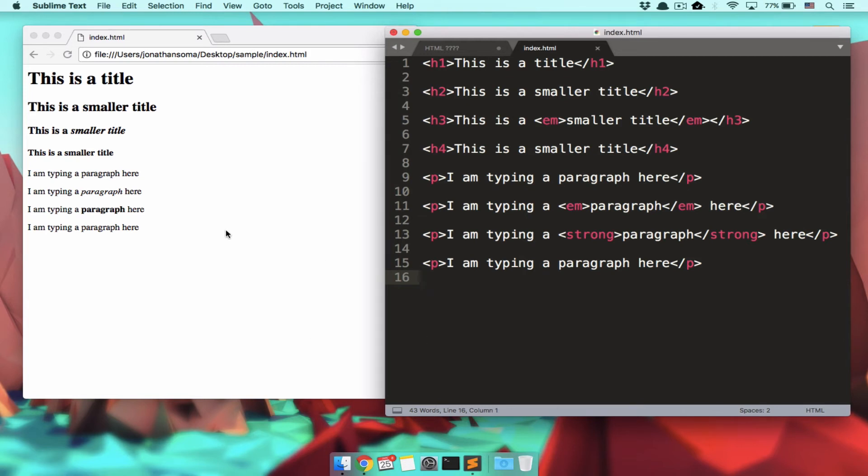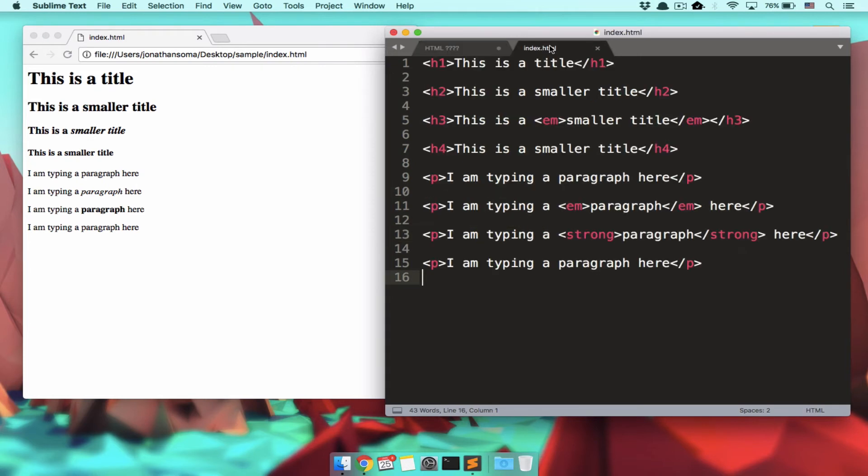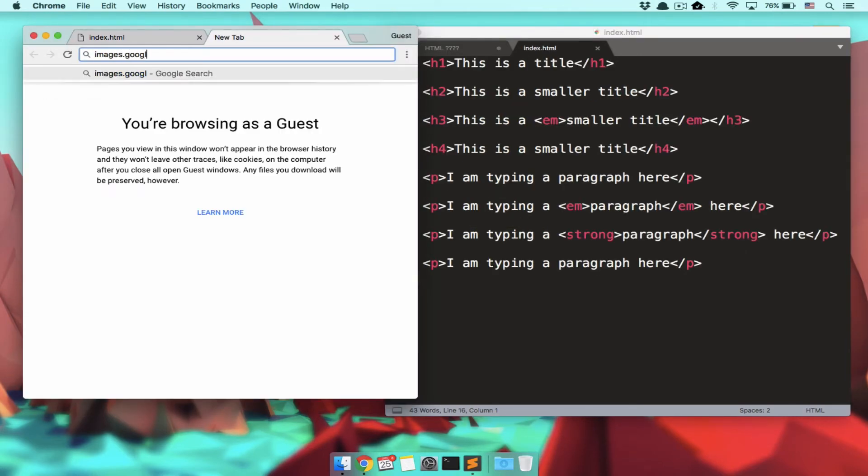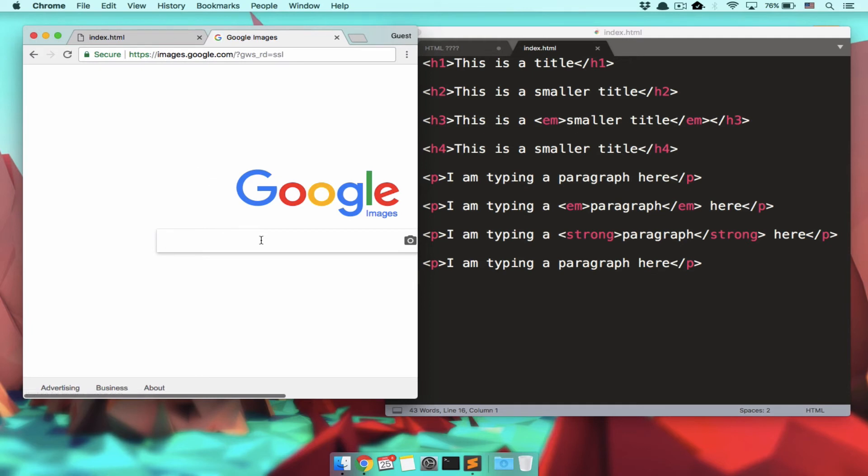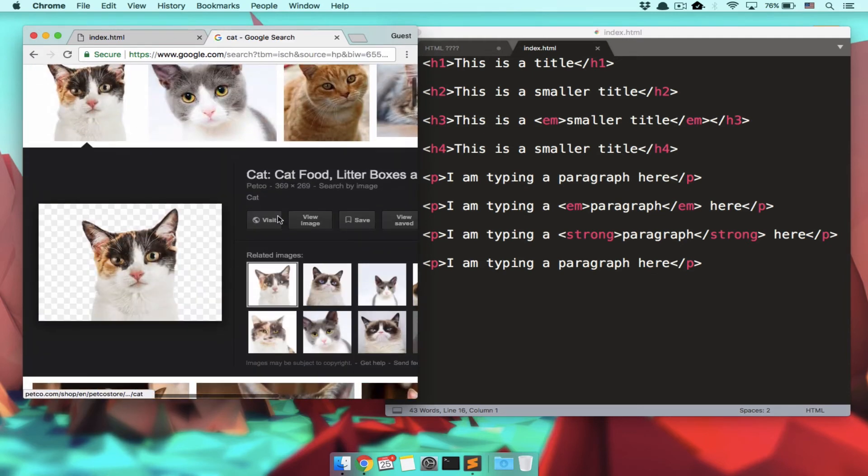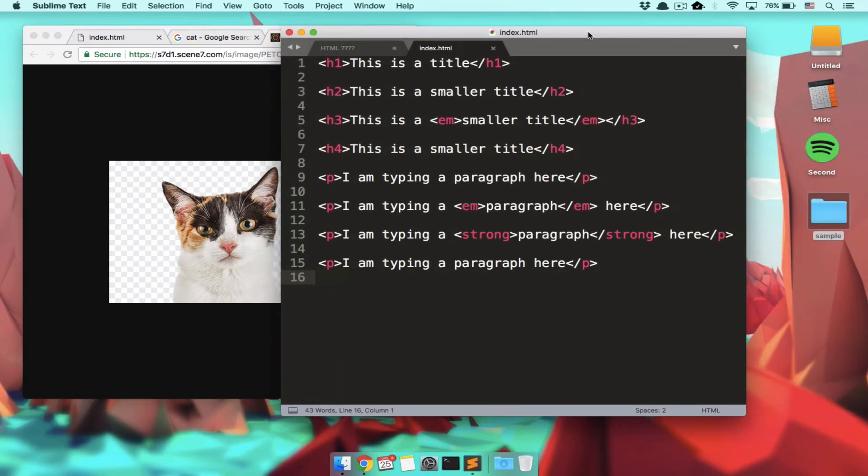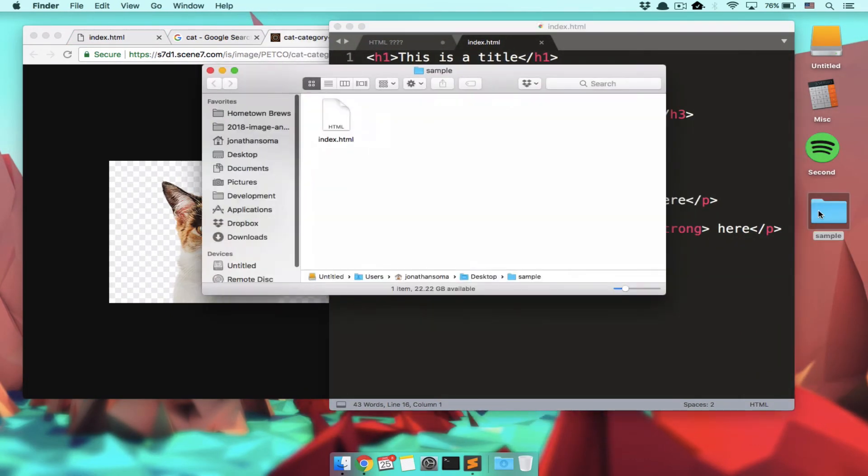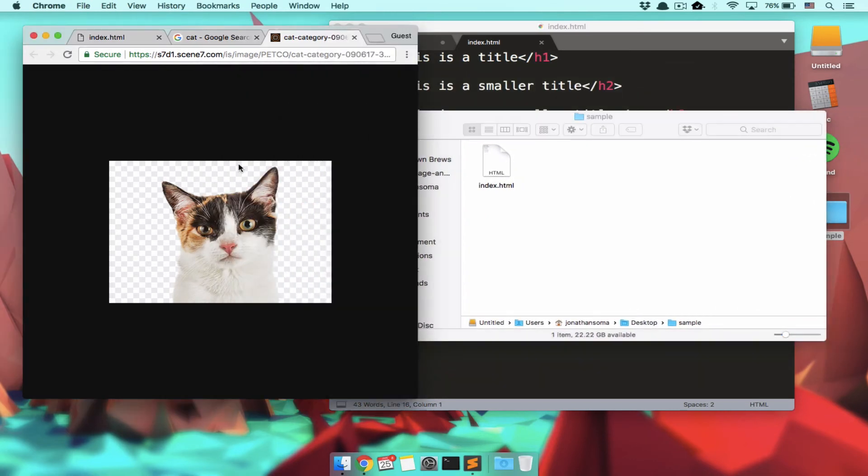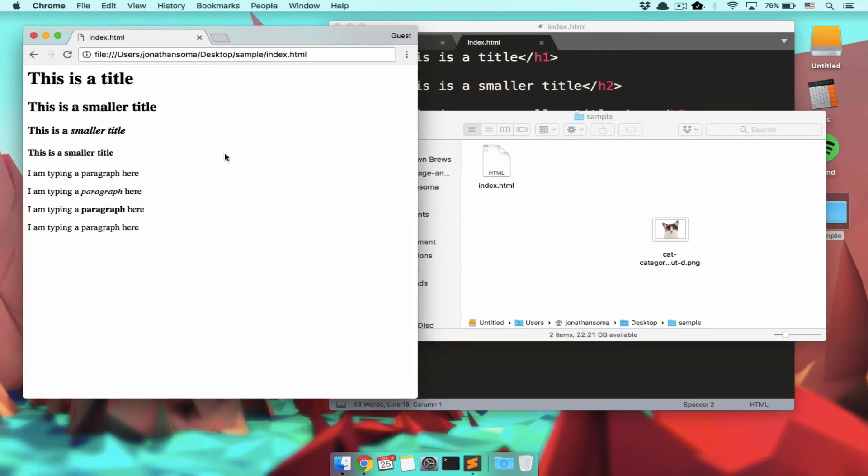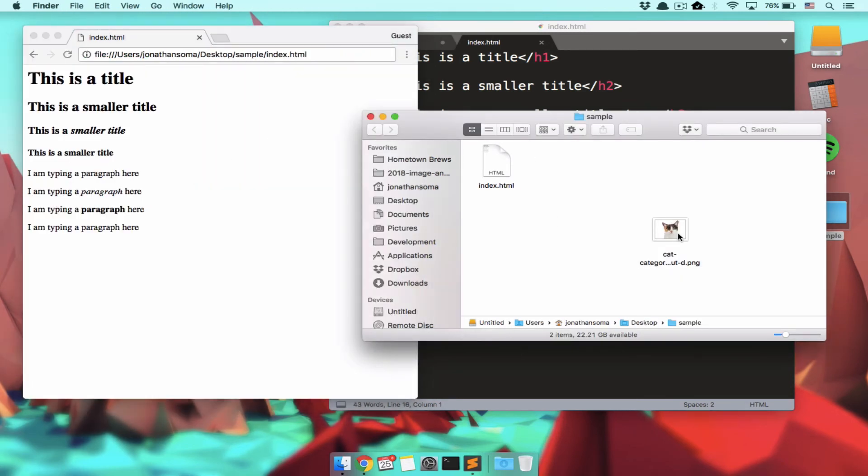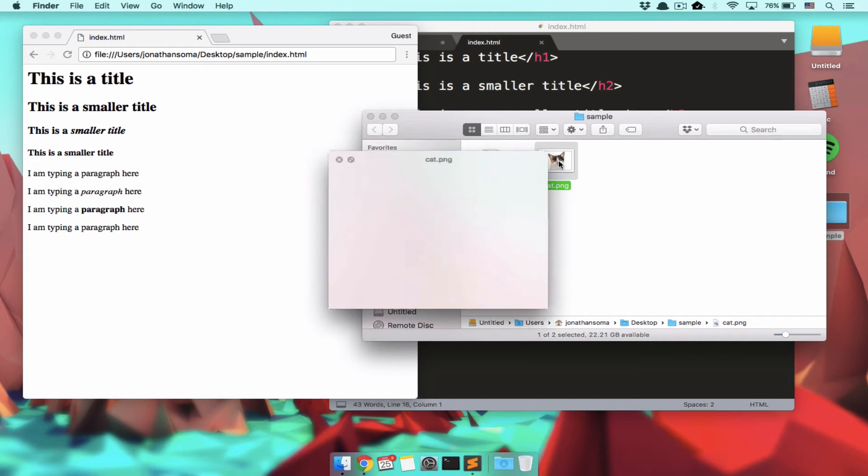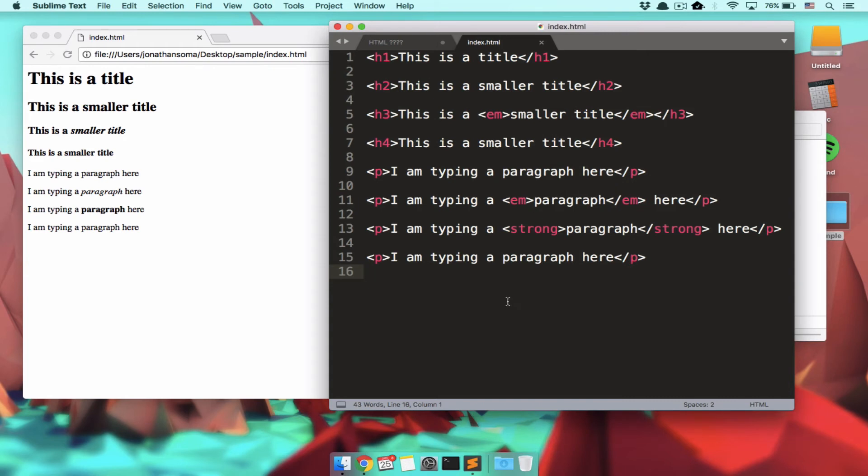Now what we need to do is we need to get an image because the one other thing I told you about is IMG is image. So let's do that. Let's find an image. We'll look up an image of a cat because who doesn't want an image of a cat? And we're going to save this cat image into the same folder as our index.html. Yes, I said folder. I'm sorry. Directory. So we have our index.html file right here. We have our cat.png right here. Even though this should clearly be a JPEG, but that's life.